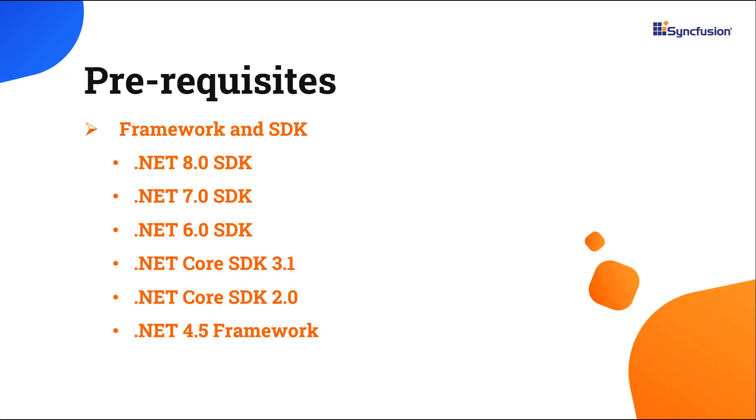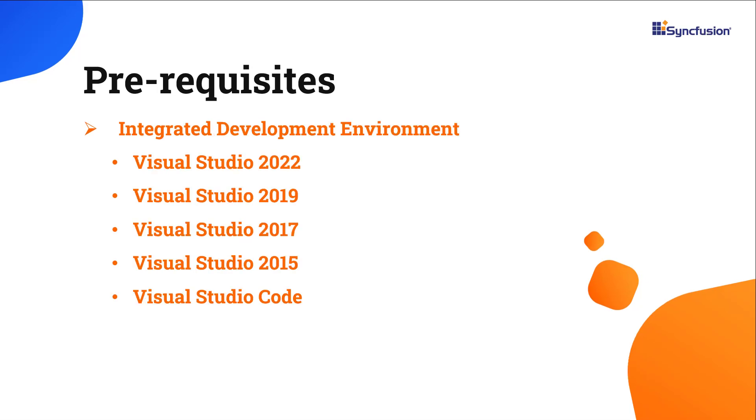Let's start with the ASP.NET Core web application creation. Make sure you have installed one of the following versions of the .NET SDK on your machine. Now I'll use .NET 8.0 framework. You also need to install one of the IDEs. In this video, I'll use Visual Studio 2022.